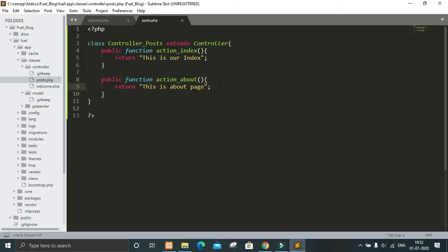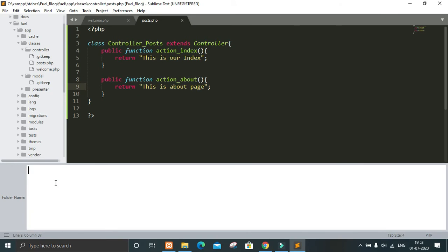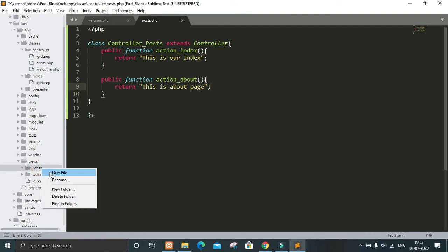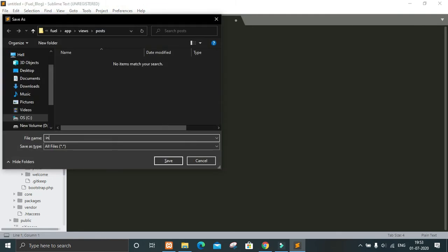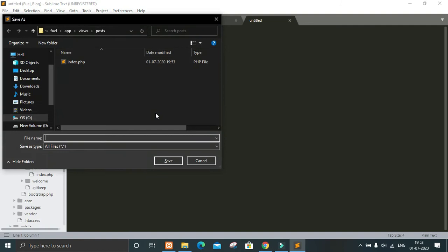Now let's use HTML to show a particular HTML page. We have to go into the views folder. Here in our app we have views, and within that we have to create a folder with the same name as our controller class, which will be posts. Then within posts we will create files named index.php and about.php.